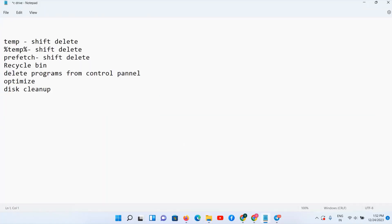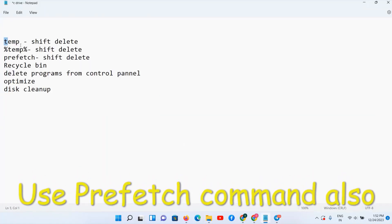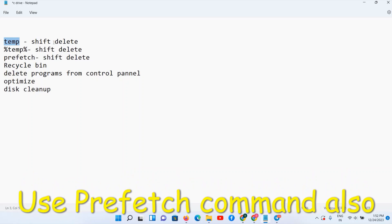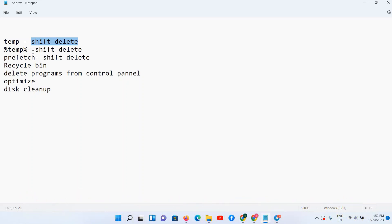We have followed three commands here. You can see I have noted down: first we have used temp command, Windows plus R temp command, Control A Shift Delete. In the same way, percent temp percent, and prefetch.